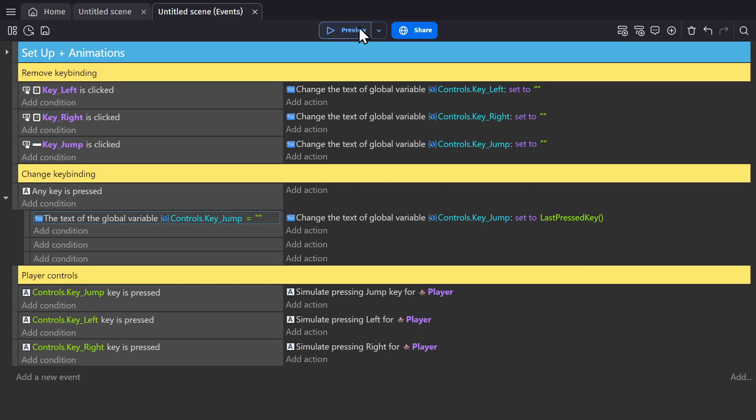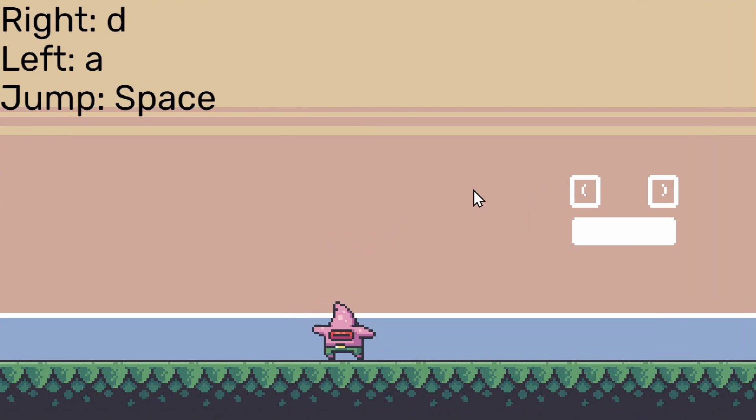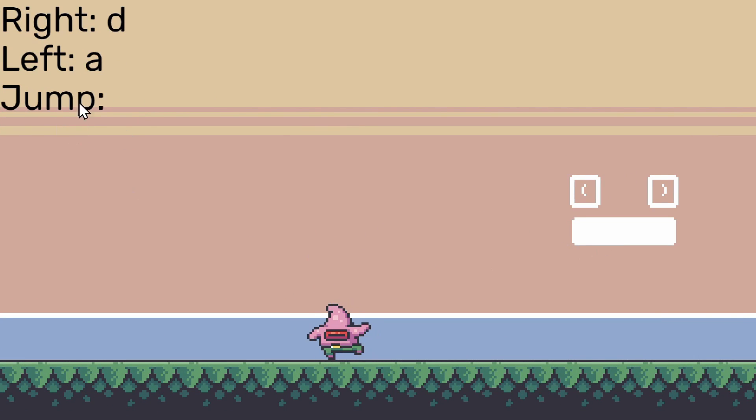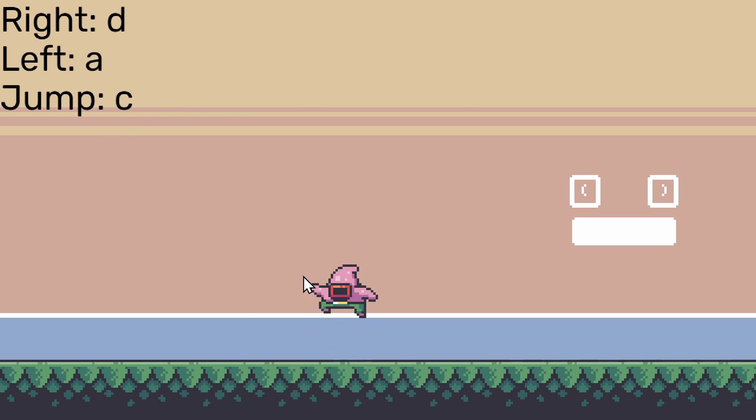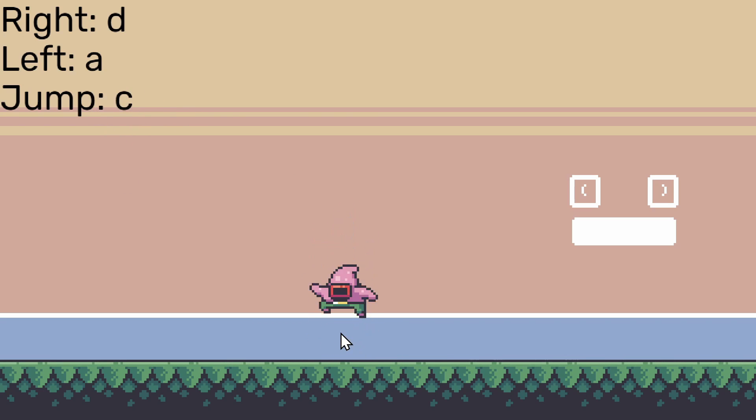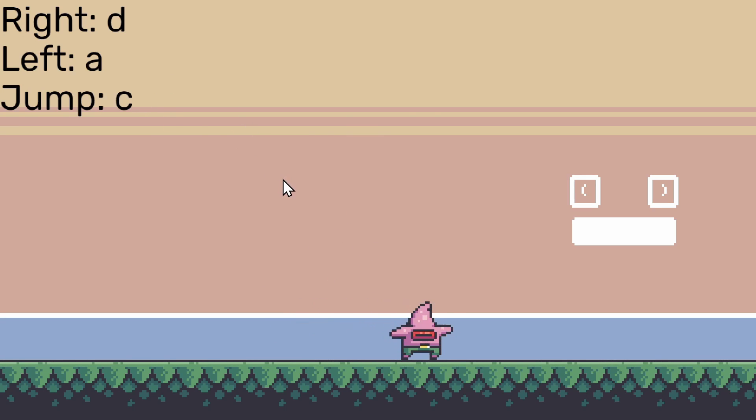So let's try that out. If I preview the game, remove the spacebar, it's gone. And then I'll press C. There it is. And now I'll jump. So now I can use D and A to move back and forth and C to jump.